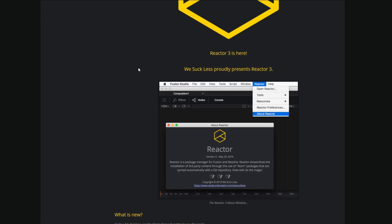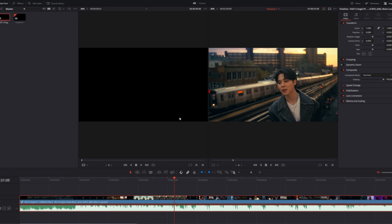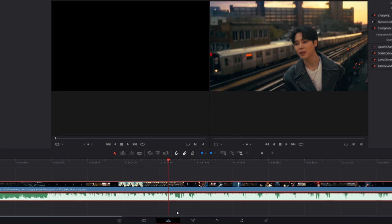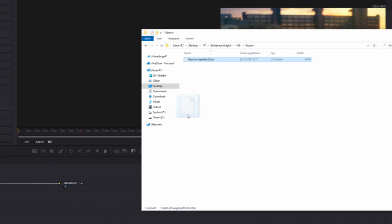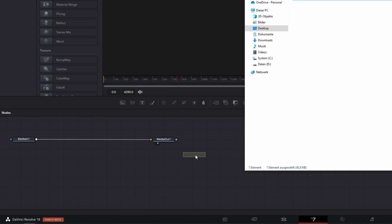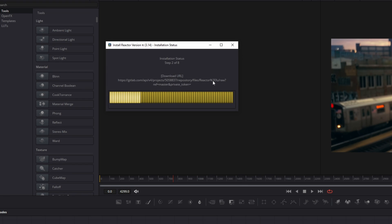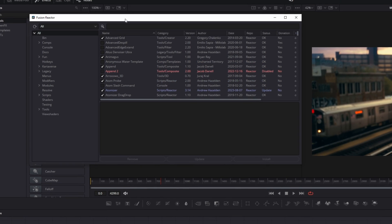Then you only have to left click this installer. Now open DaVinci Resolve and go into Fusion. Drag and drop the installer into the node field, then left click the install and launch option and wait. Okay, now Reactor is installed.